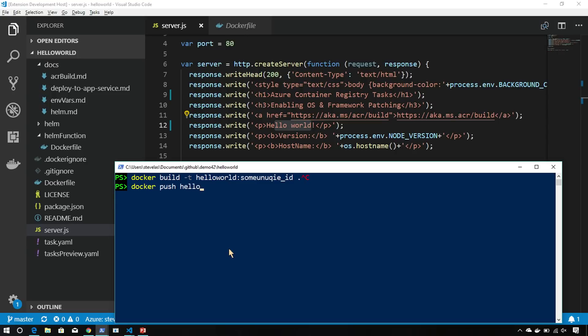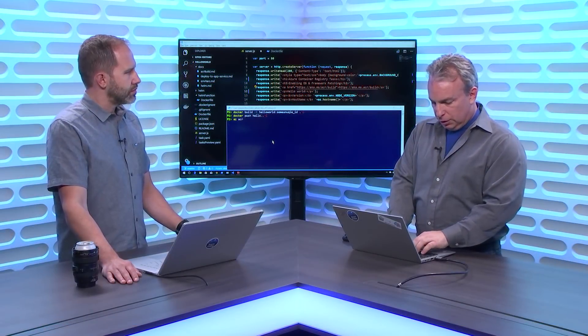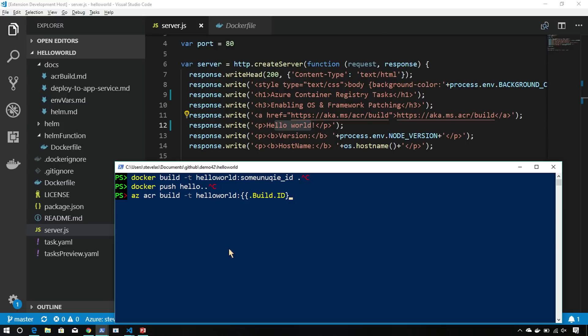Instead of having to do both of those, one of the things that we wanted to do is just build this into our pipeline. Now with the az acr CLI, az acr build -t hello world. And for the unique ID, we can just grab the build ID from ACR build. Then I would say dot for the context and set it up. Now, because we're going to deploy to app service, I'm actually going to give it two tags and we'll talk a little bit about that later.